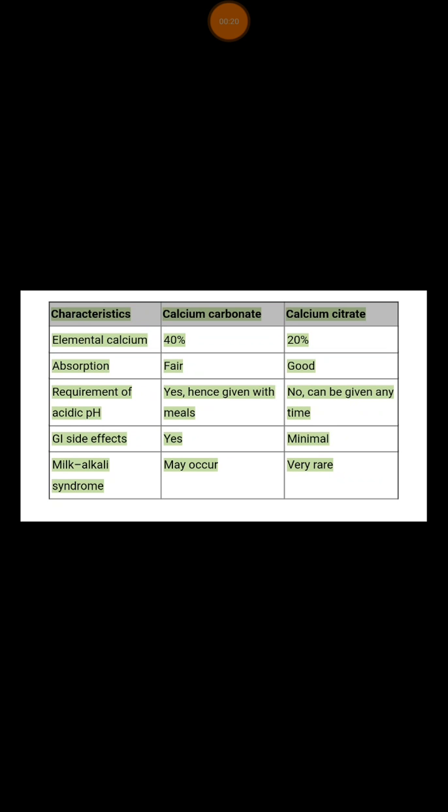We commonly have three types of calcium available in clinical settings: calcium carbonate, calcium citrate, and calcium gluconate. I'm not going to mention calcium gluconate in this talk, as it is available in IV form and we usually give it in emergency and inpatient settings when a patient suffers from severe hypercalcemia.